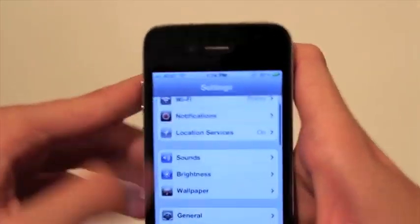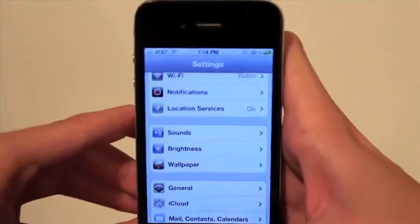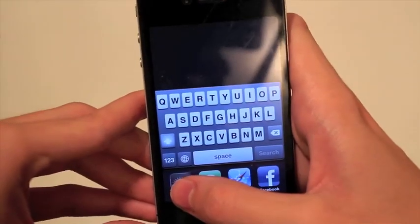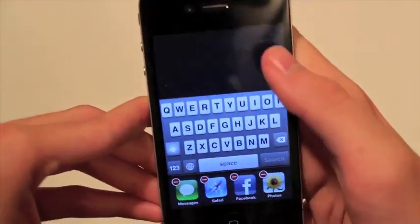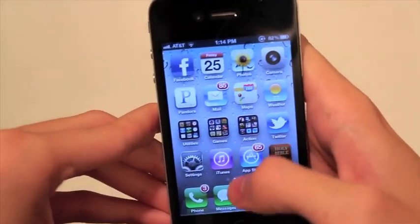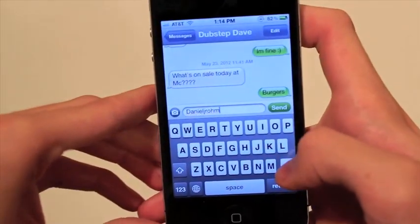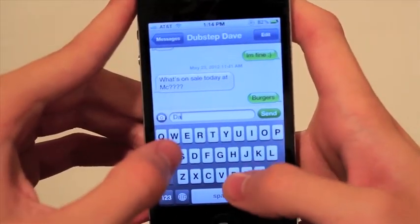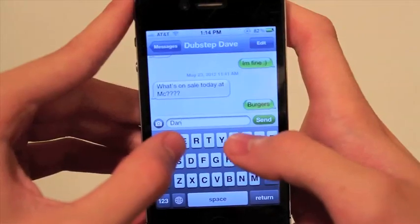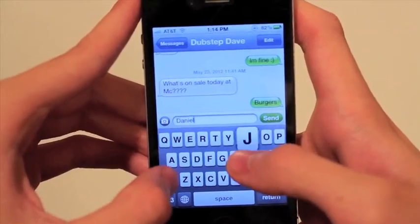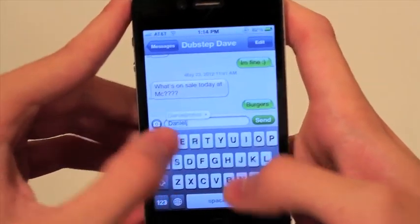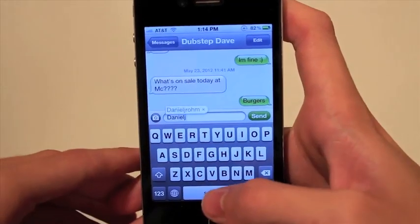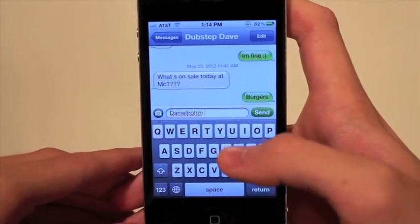Sometimes I have had to bring up the multitasking bar and exit out of Settings for this to work, so you may have to do that. Now let's try. And as you can see, it comes up with Daniel J. Rahm. And there you go — it can autocorrect to it.